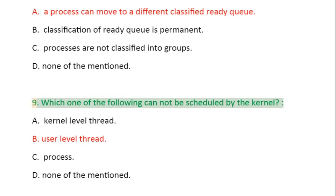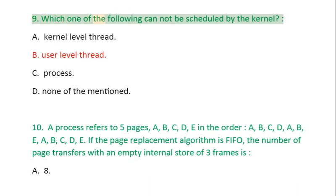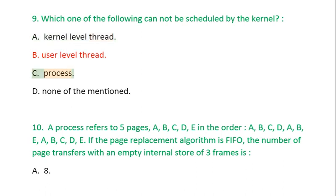Question 9: Which one of the following cannot be scheduled by the kernel? A. Kernel-level Thread, B. User-level Thread, C. Process, D. None of the mentioned.